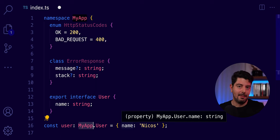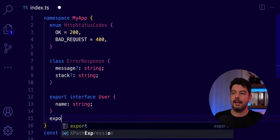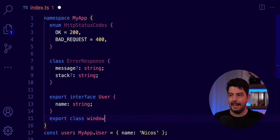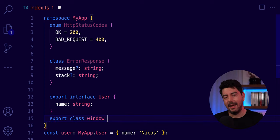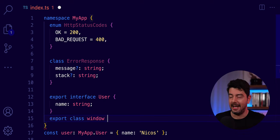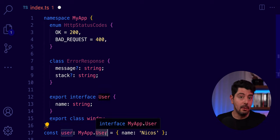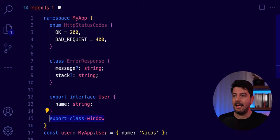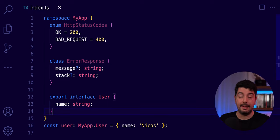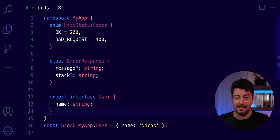If I choose to have a class called Window inside my namespace, it will not conflict with the browser's Window class, because I'll refer to it as MyApp.Window. That's the power of namespaces — they prevent naming conflicts. One interesting thing I'd like to show you is what happens when we compile our example.